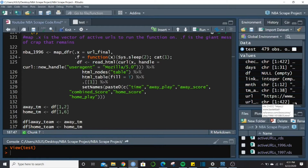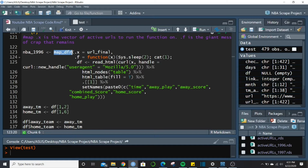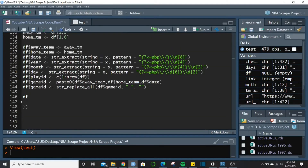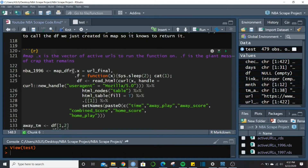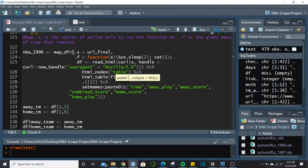Now we're at the actual scrape. We create nba_1996 using the map_dfr function from purrr. It has two components: .x, which is our complete list of 422 active URLs for 1996, and .f, the function that runs from line 124 down to line 148 where all the components close.